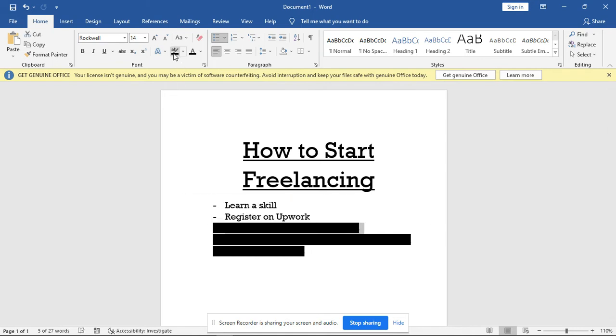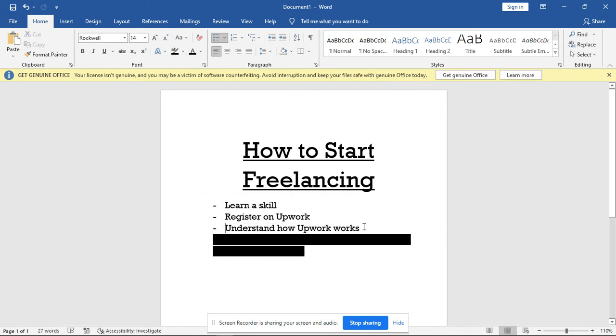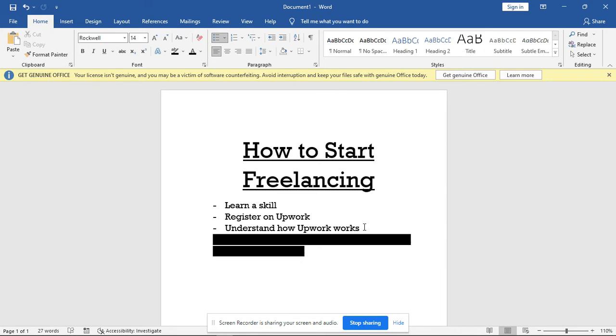The next thing we'll be looking at: understand how Upwork works. There are rules to freelancing on Upwork and you need to understand how it works so that you won't get kicked out. You won't get your account suspended. I'll be sharing a link at the end of this video for those that want to get started freelancing on Upwork.